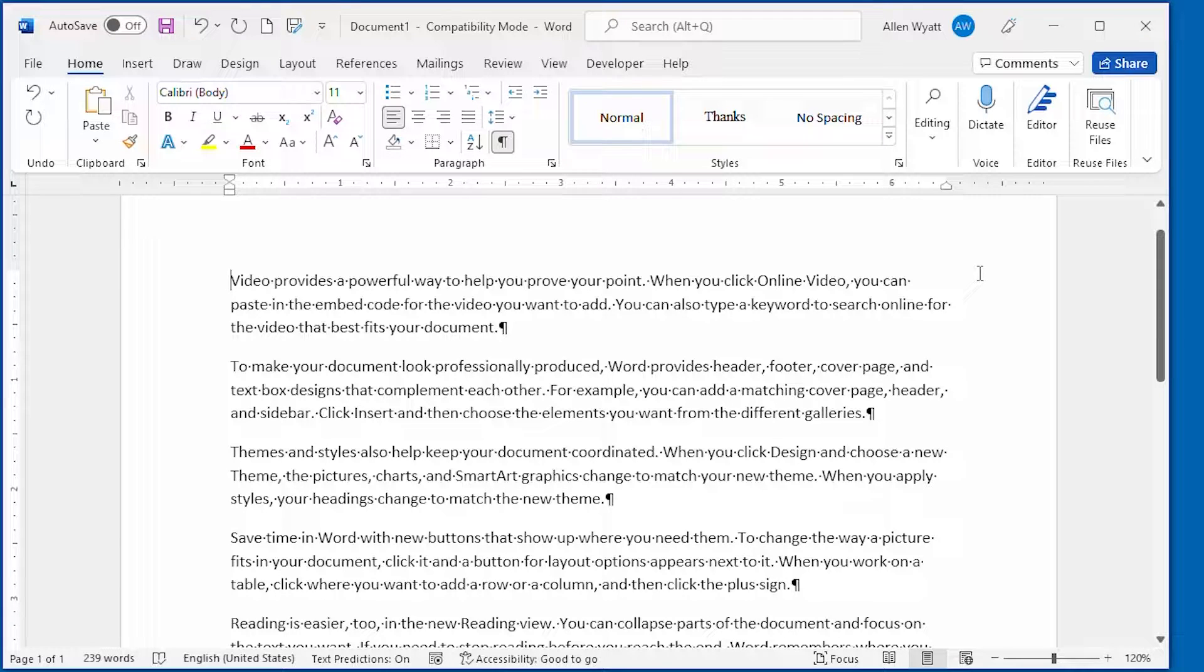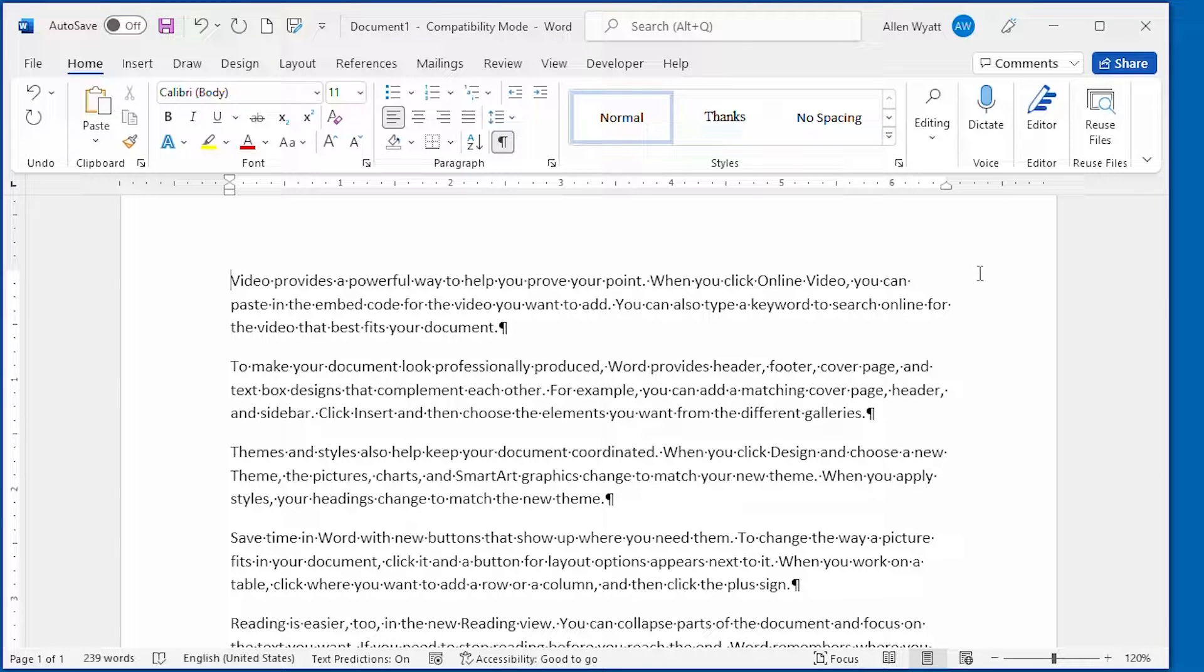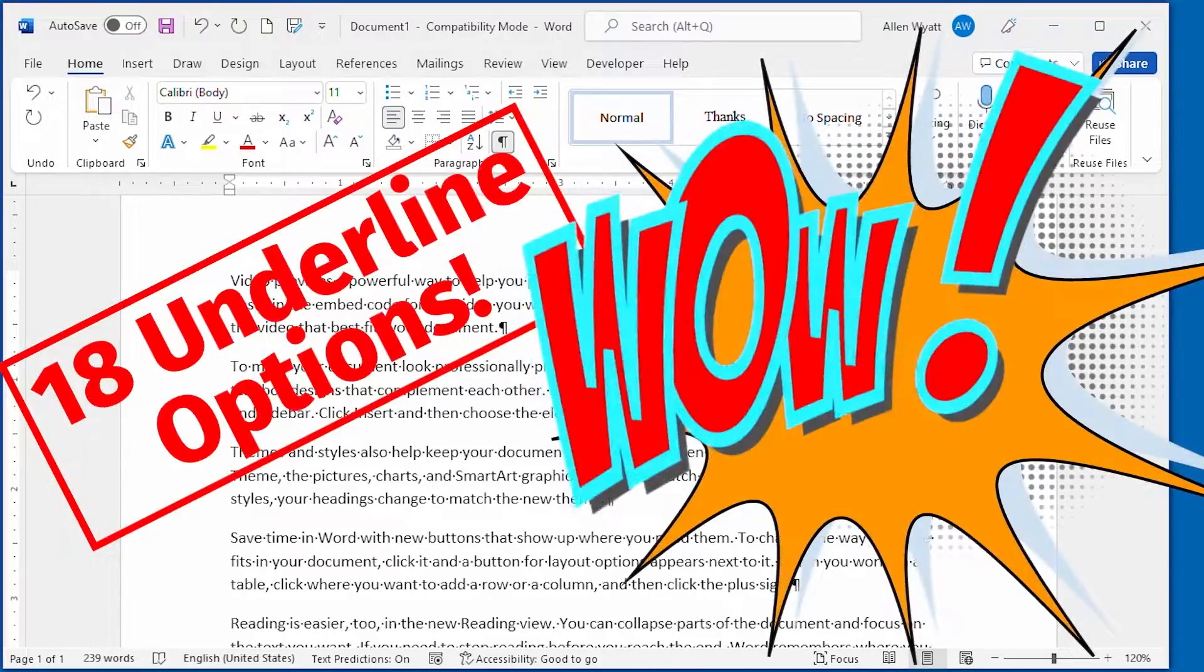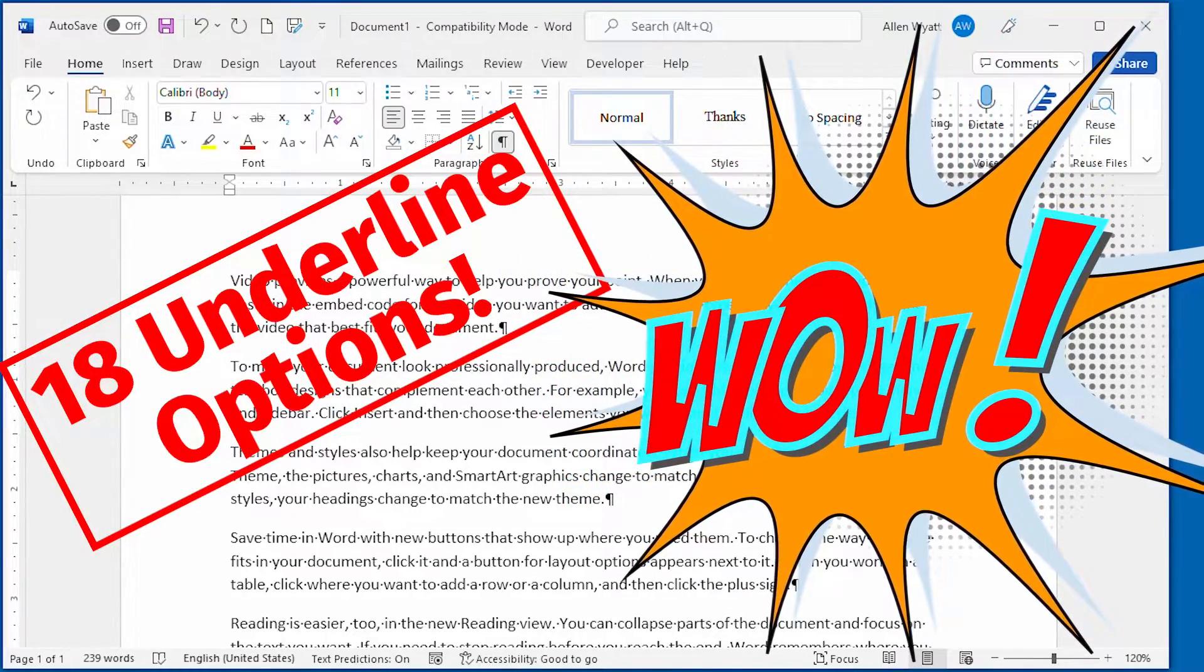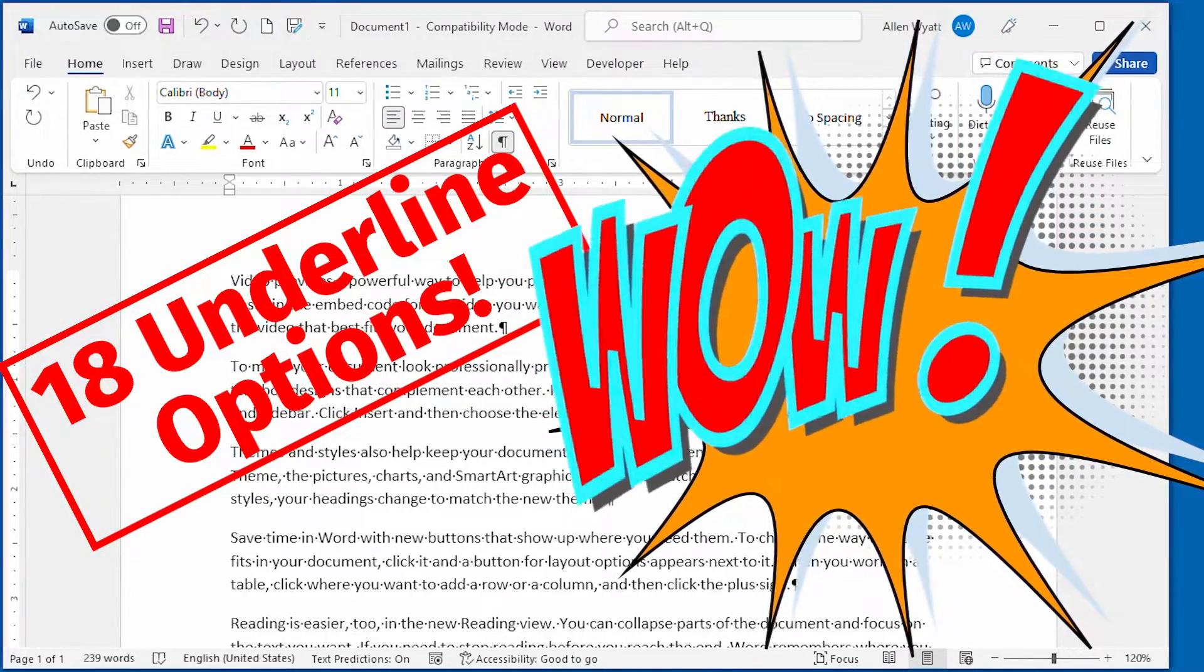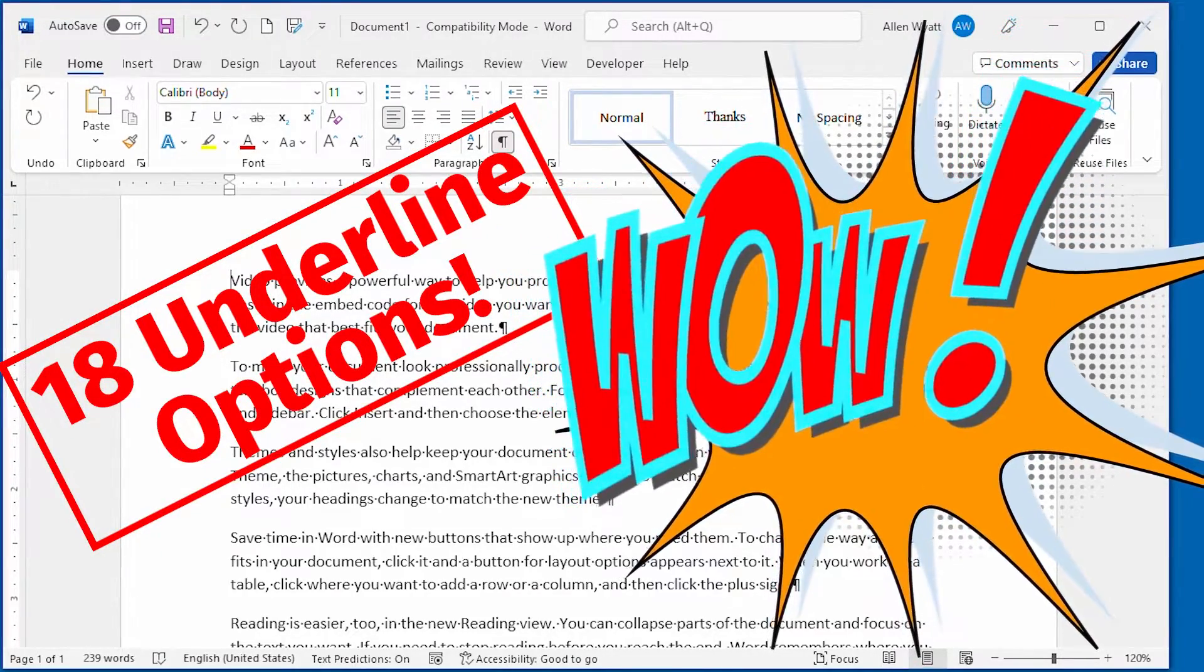Chances are good you know how to underline characters using the Home tab of the ribbon. In this quick tip, though, you'll discover how to supercharge the underlines that you use.